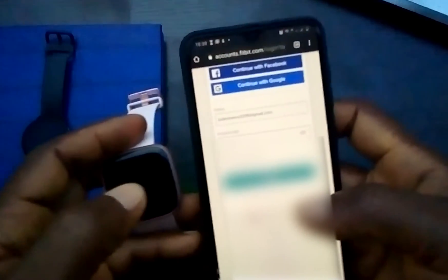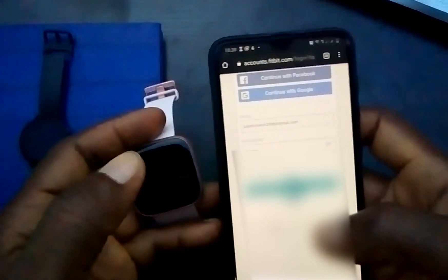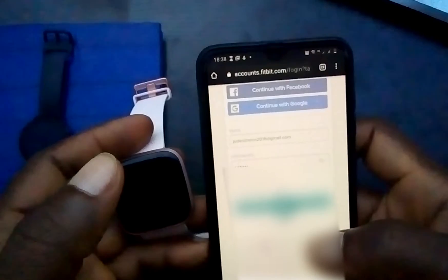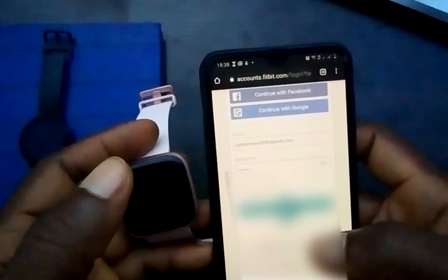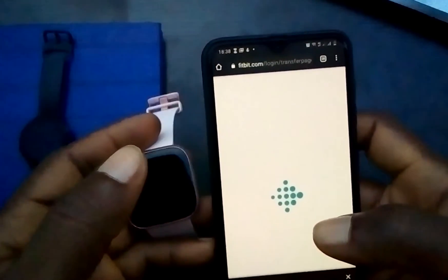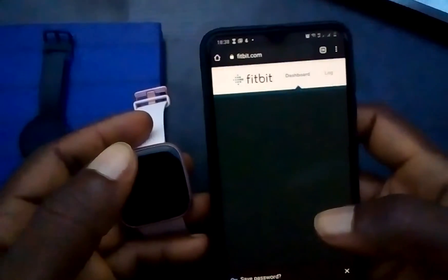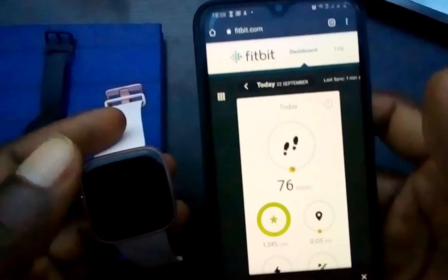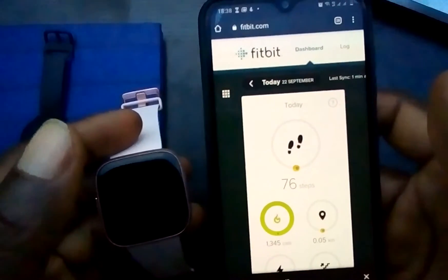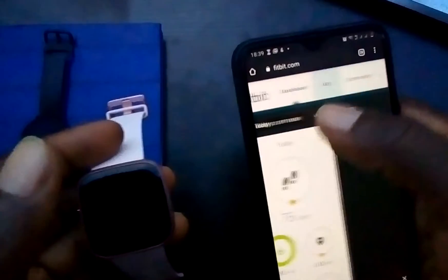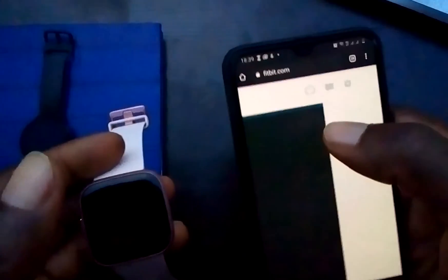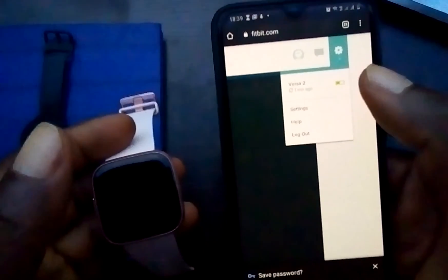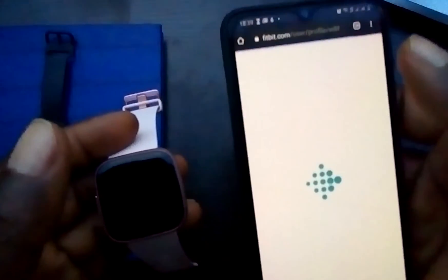So once you've done that, click on login and this will log you in. Once you are on the Fitbit website, you'll see the stats for the day — this is the Fitbit dashboard. So you need to scroll through to see Settings, tap on the settings icon, and then tap on Settings.